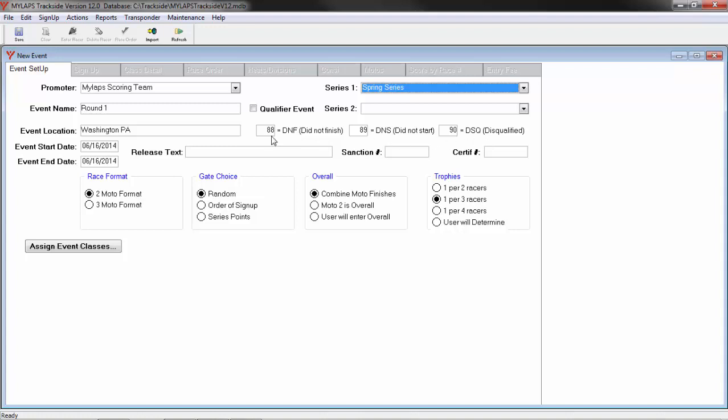Here we have the value for Did Not Finish, Did Not Start, and Disqualified. The default values are put in when you create the event. I suggest you leave these default values set unless you know the reason to change them. Trackside does not use the 88, 89, or 90 as a numeric value to add with. It simply uses an indicator so that it knows how to handle a finished position. Trackside has rules programmed into it on how to handle a Did Not Finish, a Did Not Start, or a disqualification.